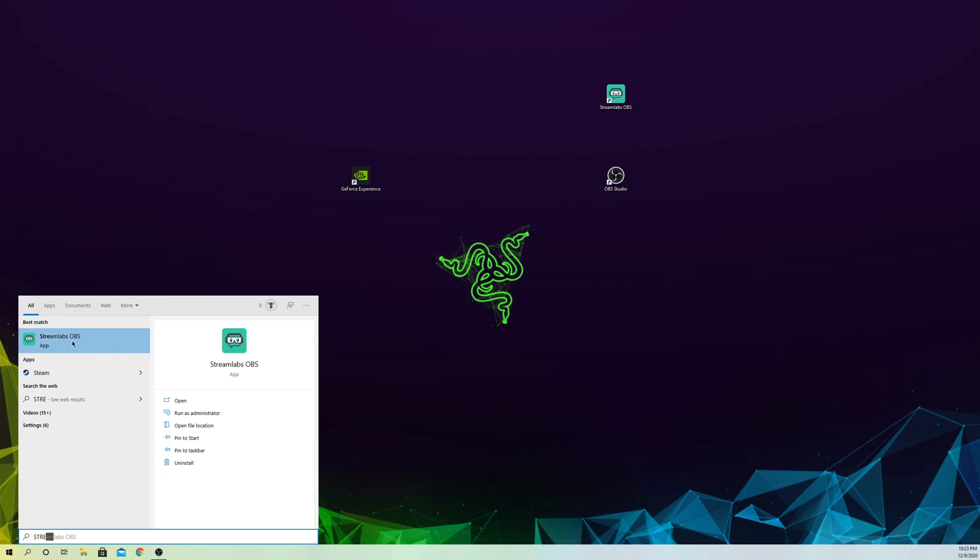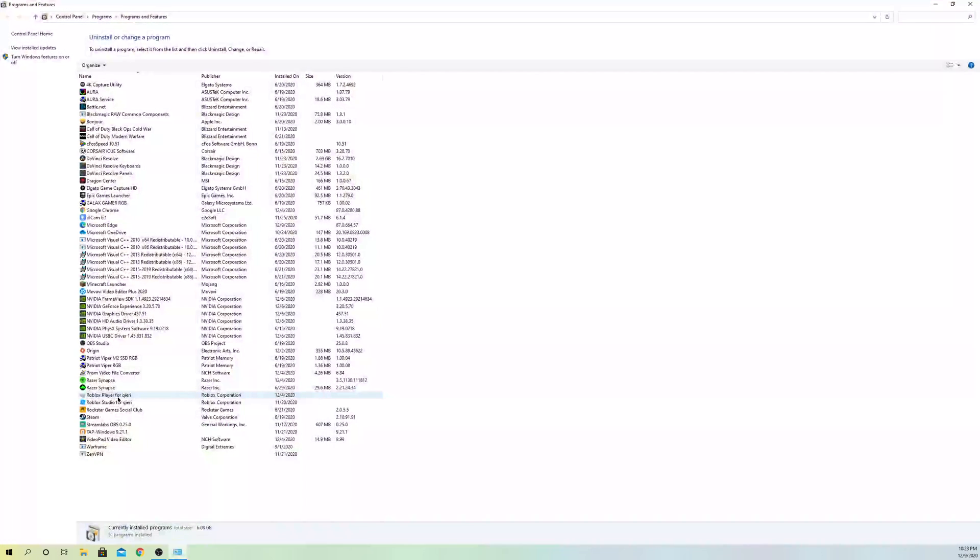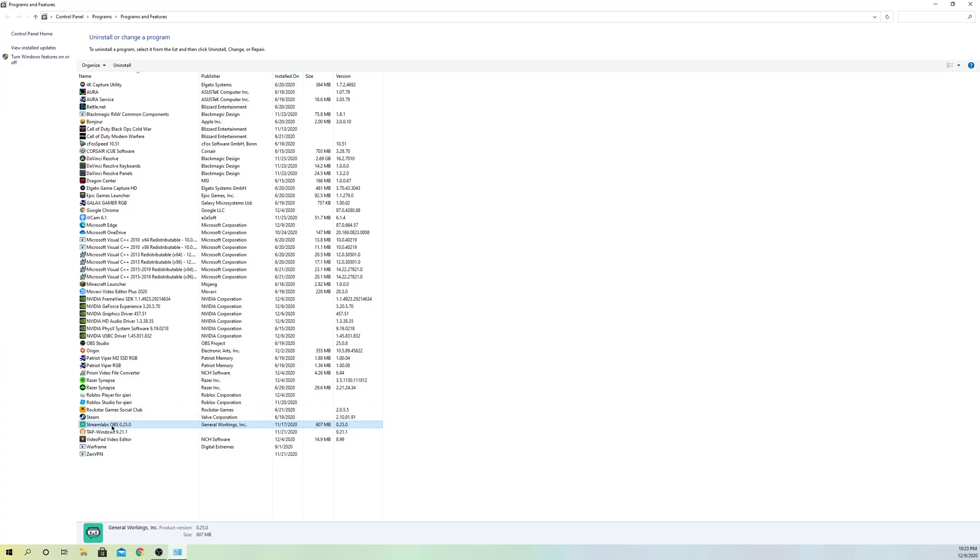Go to Streamlabs OBS, right-click, and uninstall. Then reinstall Streamlabs OBS. That's the last fix you should use if it still doesn't work.